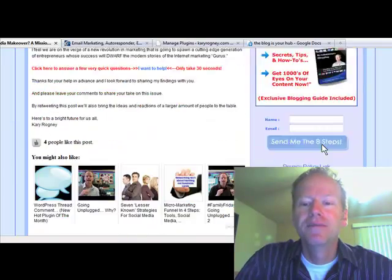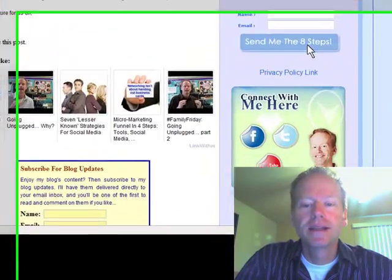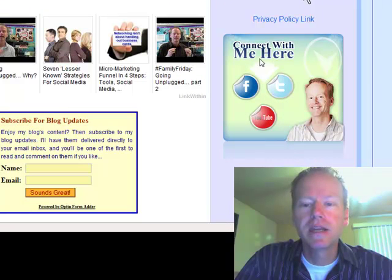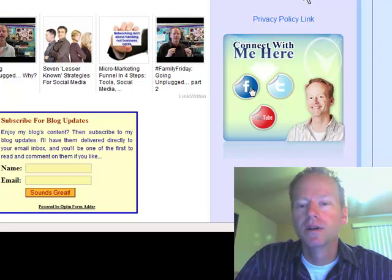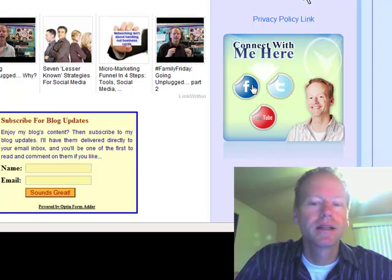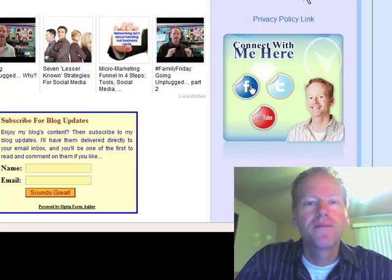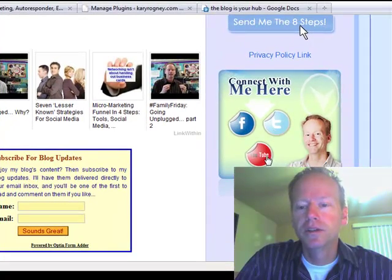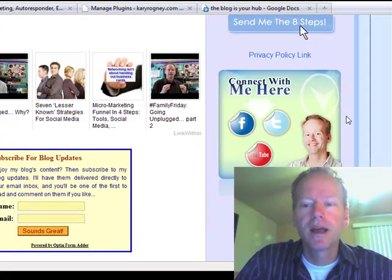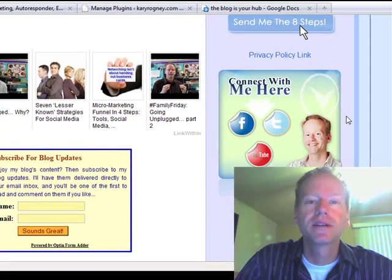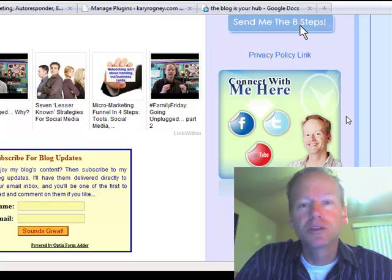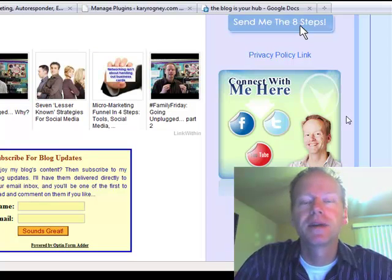If you notice on the right sidebar, I have this 'connect with me here.' So if people click on that, that will take them to Facebook, Twitter, YouTube. These are the highest trafficked marketing social media type sites right now.